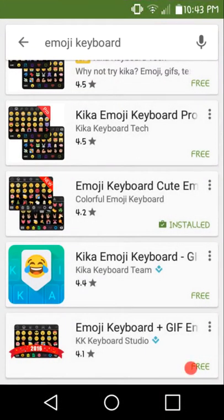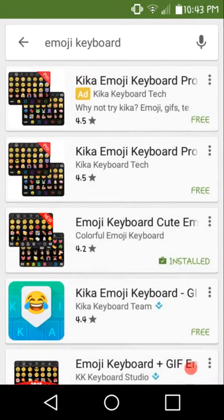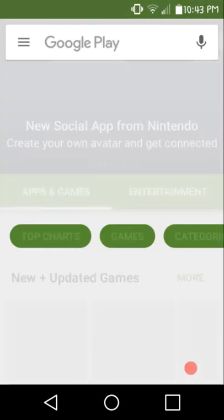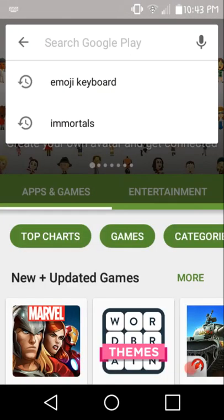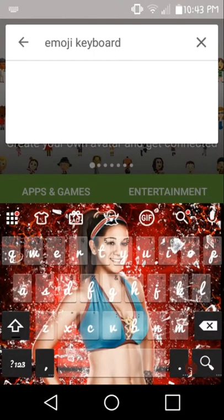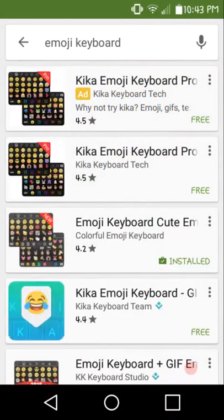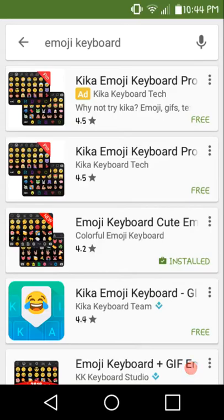When you hit the Play Store, you want to go to search and type in emoji keyboard. You want to go to this one right here where it says Emoji Keyboard Cute Emoticons.